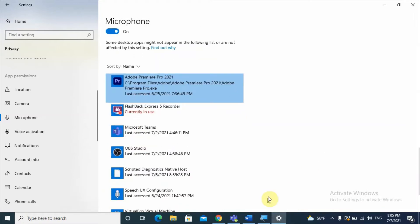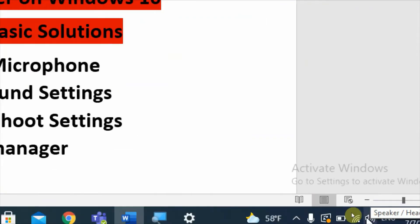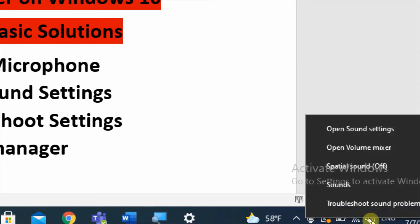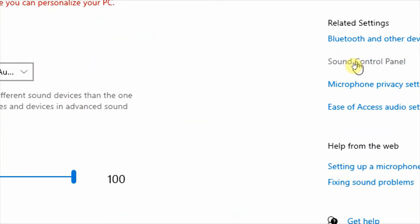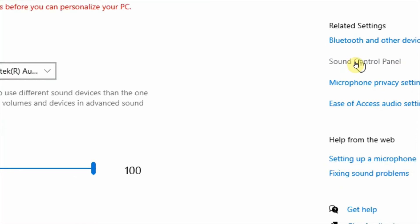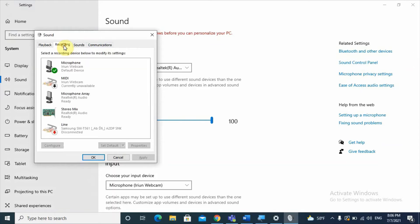If that is not working, go to the second step: open Sound Settings. Right-click on the speaker icon in your taskbar and select Open Sound Settings. On the Sound Settings page, find the Sound Control Panel in the top-right corner, click on it, and it will open a dialog box with Playback, Recording, and other tabs.